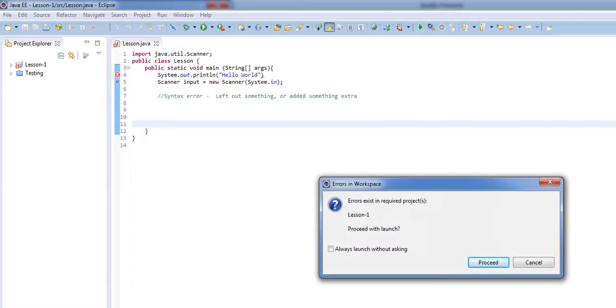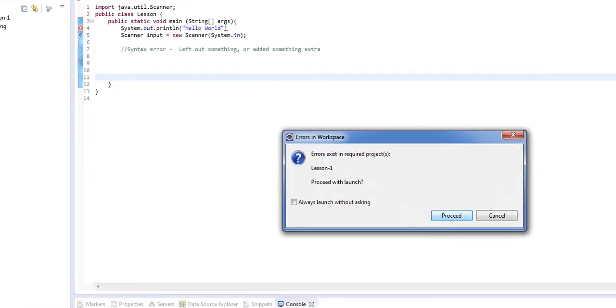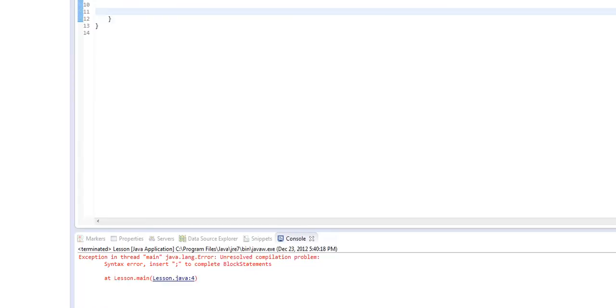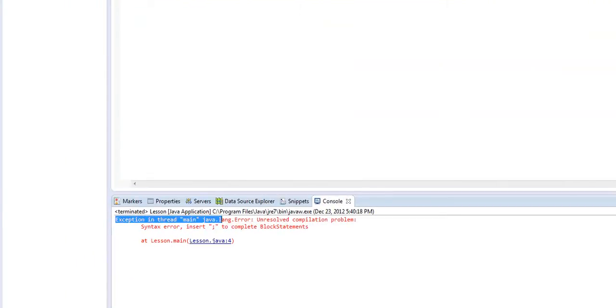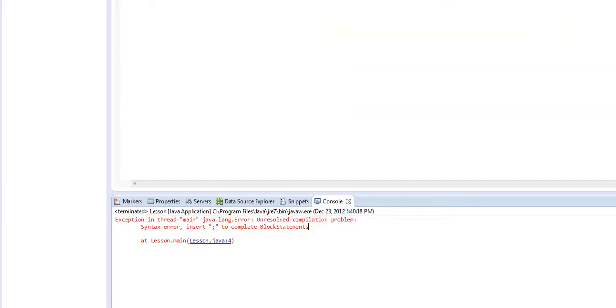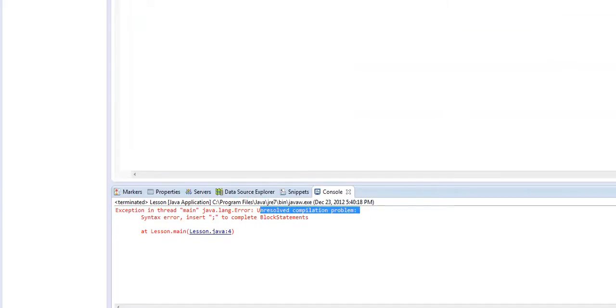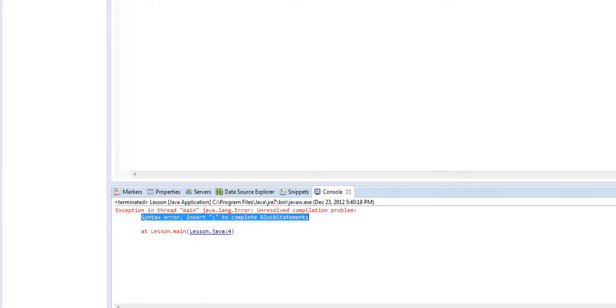So we give this a run, and you'll see that it says down here in our console: Exception in thread main java.lang.error unresolved compilation problem. So that means that something is stopping it from compiling. Syntax error insert semicolon to complete block statements.